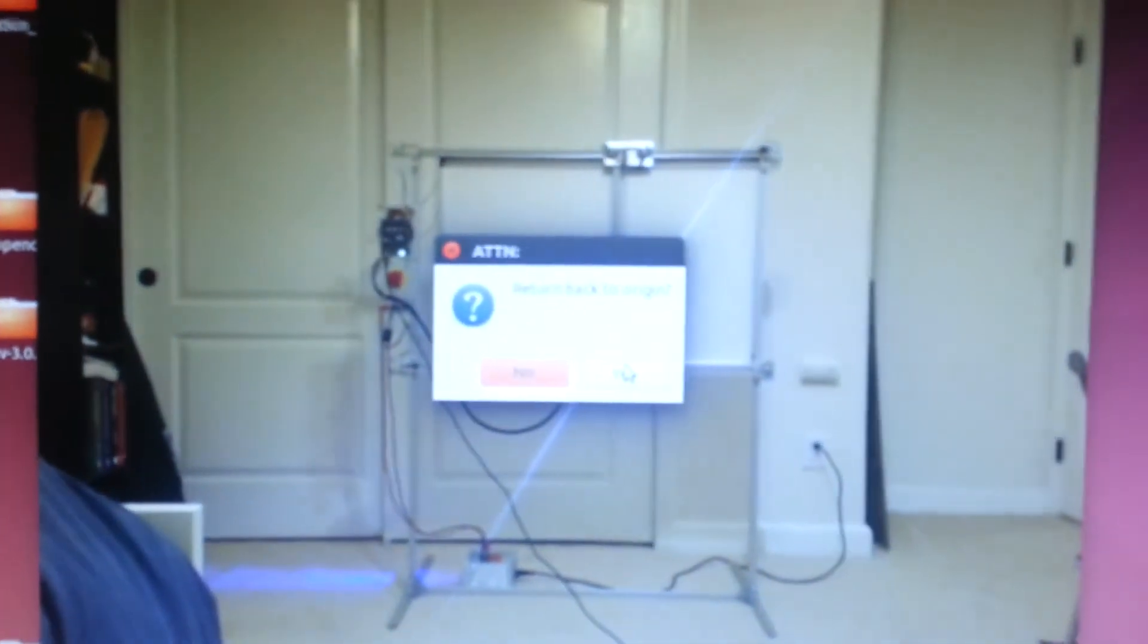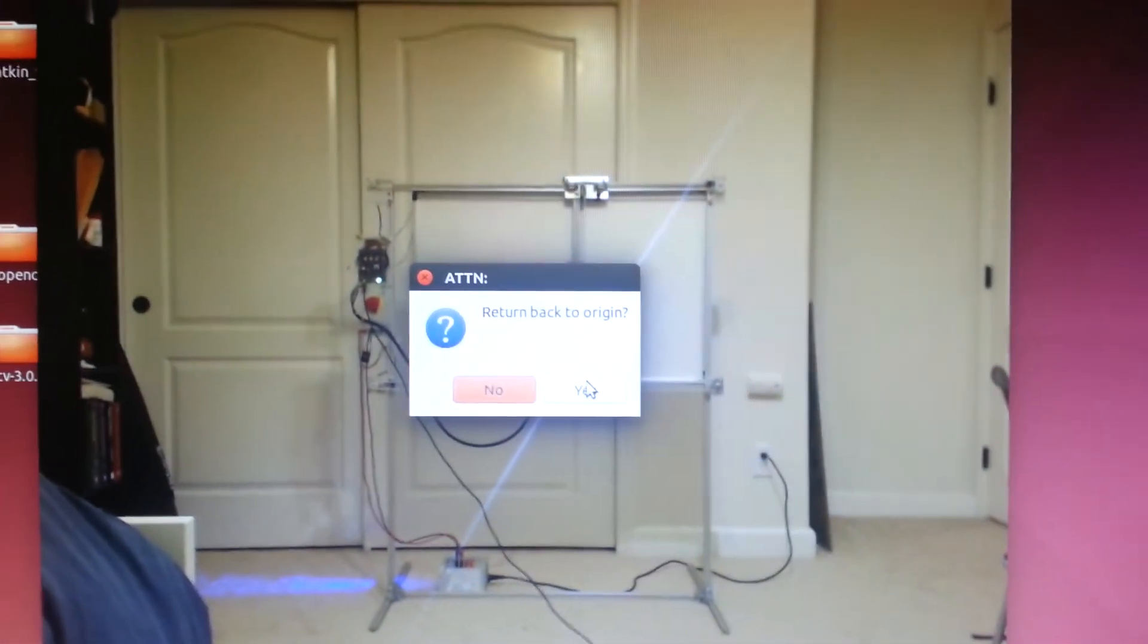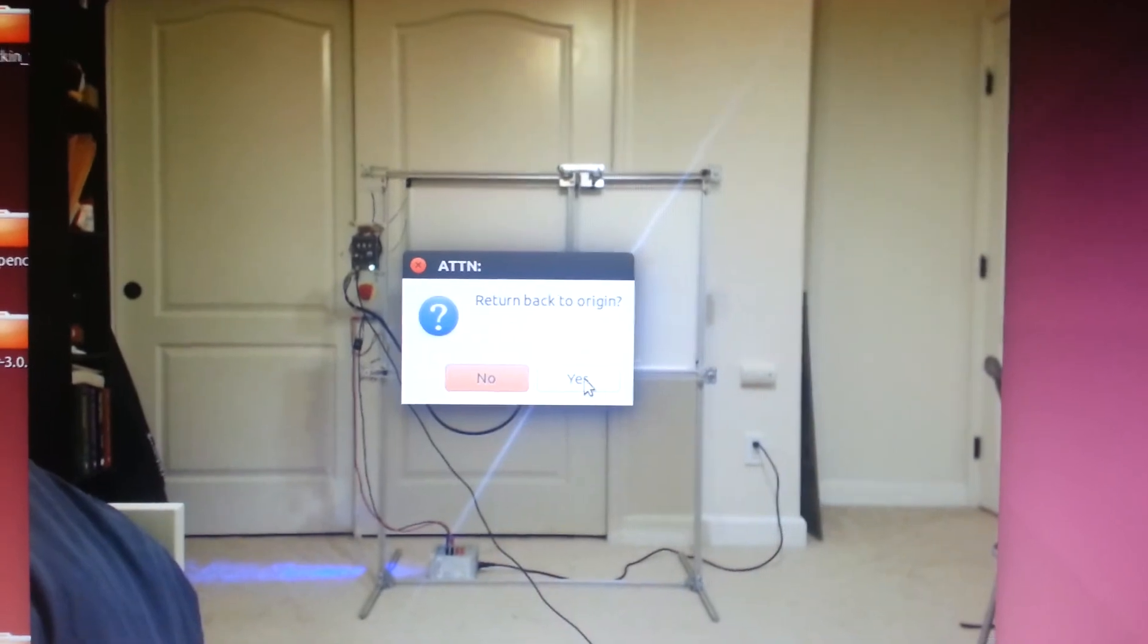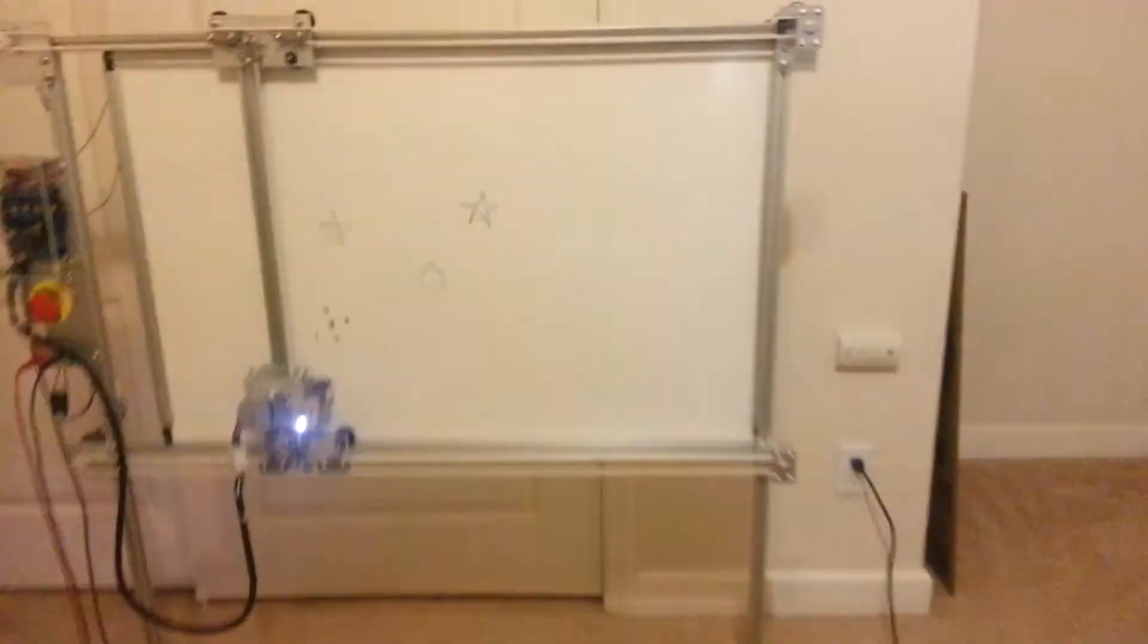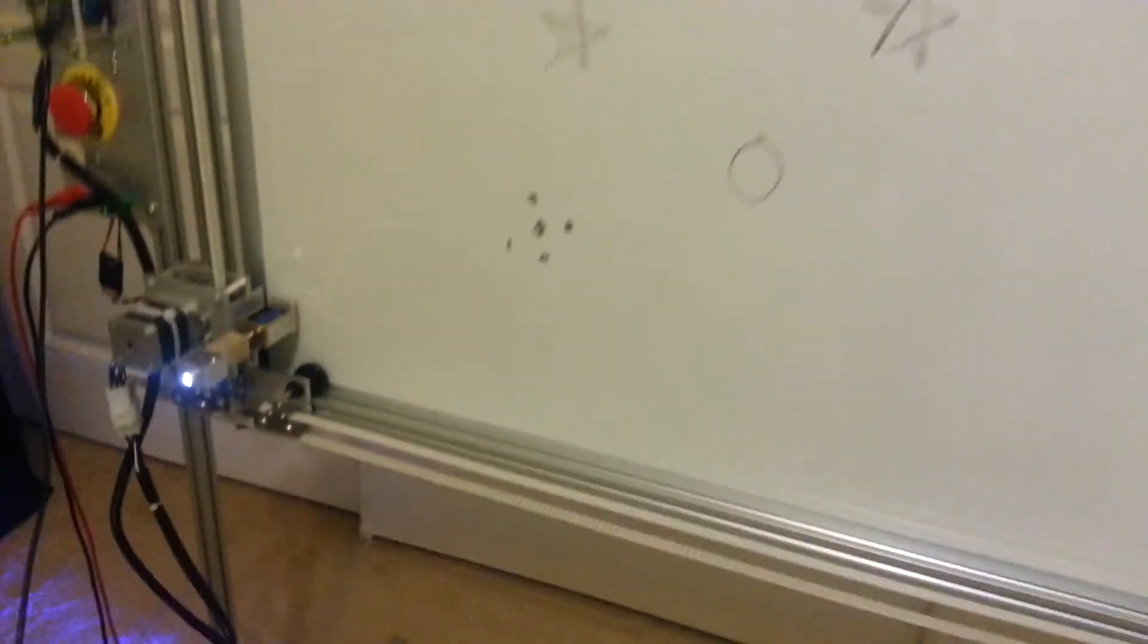Okay, now it's done erasing. And then it prompts the user, do I want to return the robot to the origin. I'll hit yes. See the robot moving back. And you see the square is gone. So it successfully erased that square.